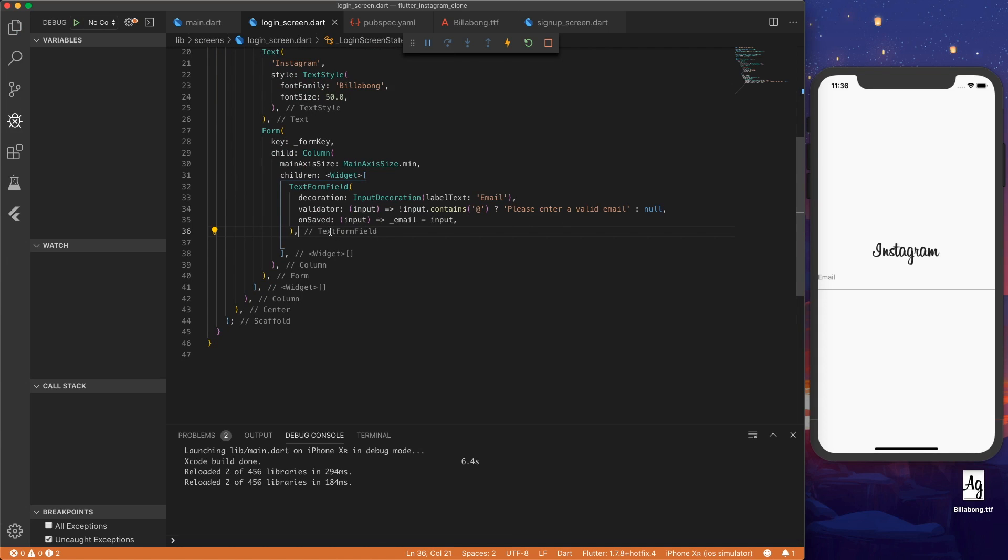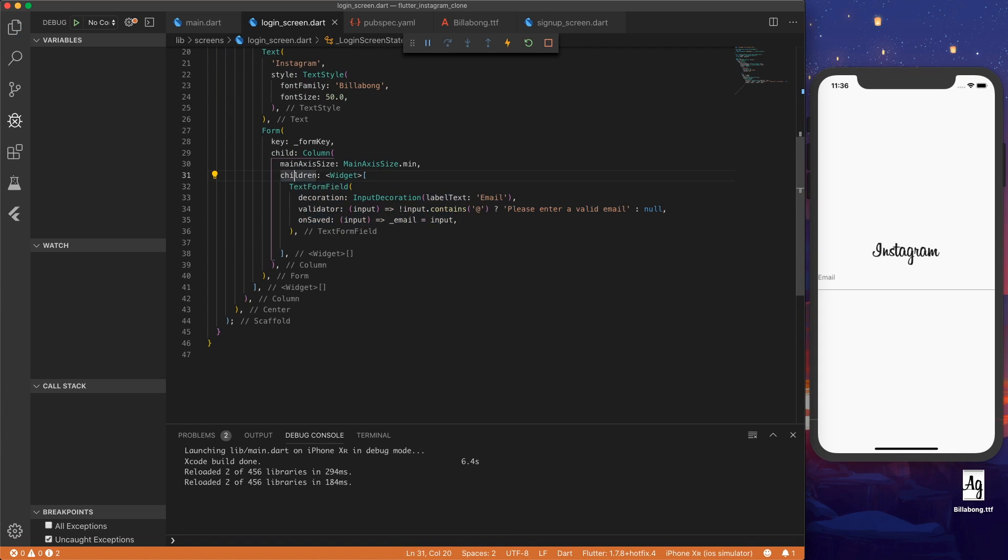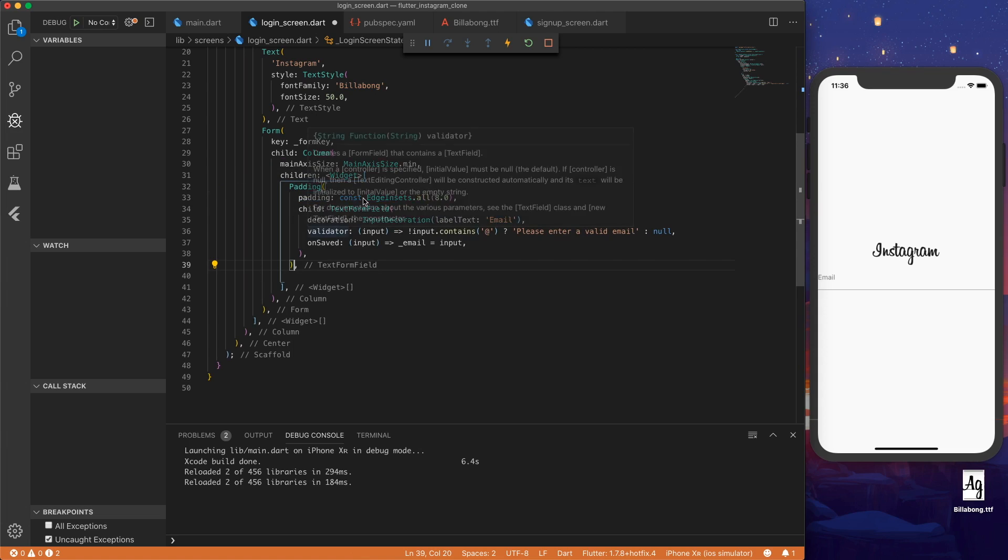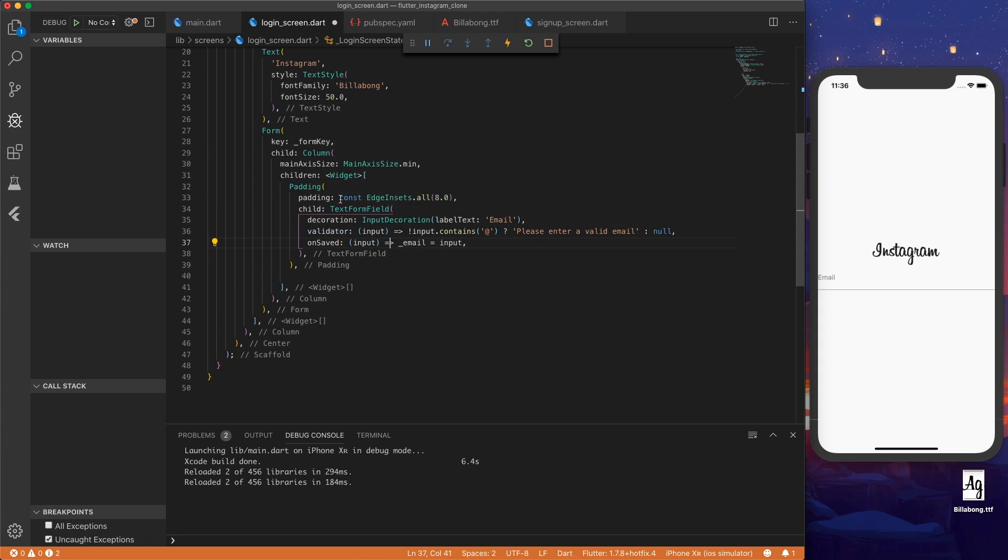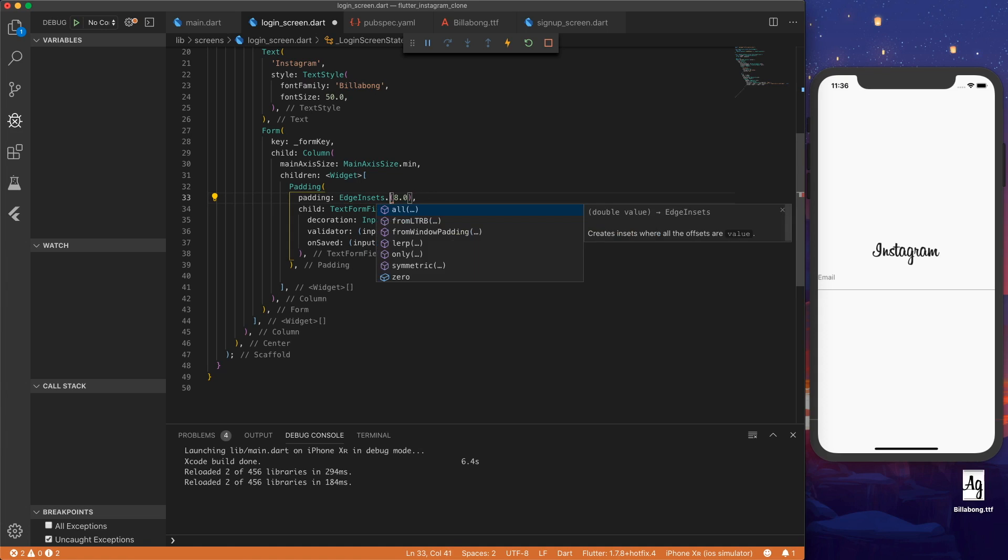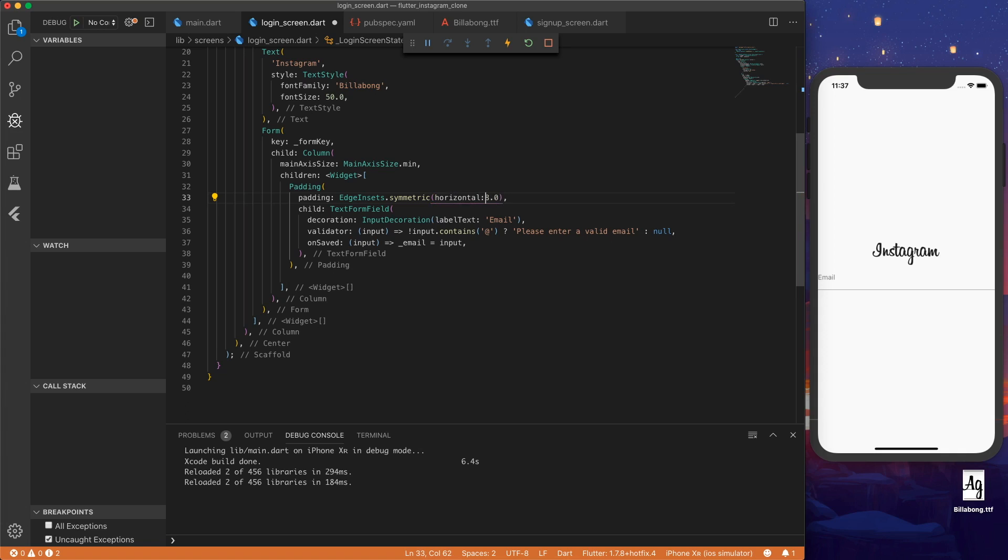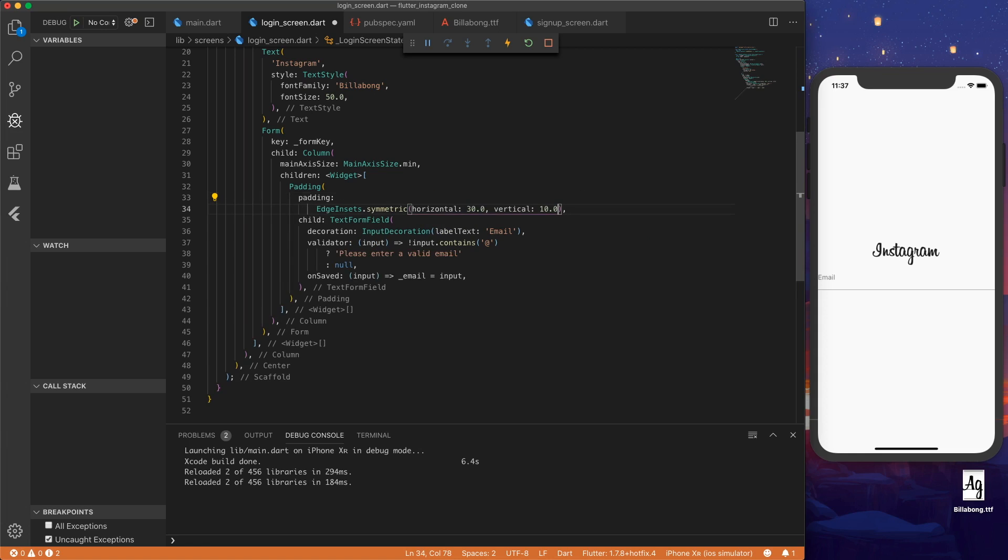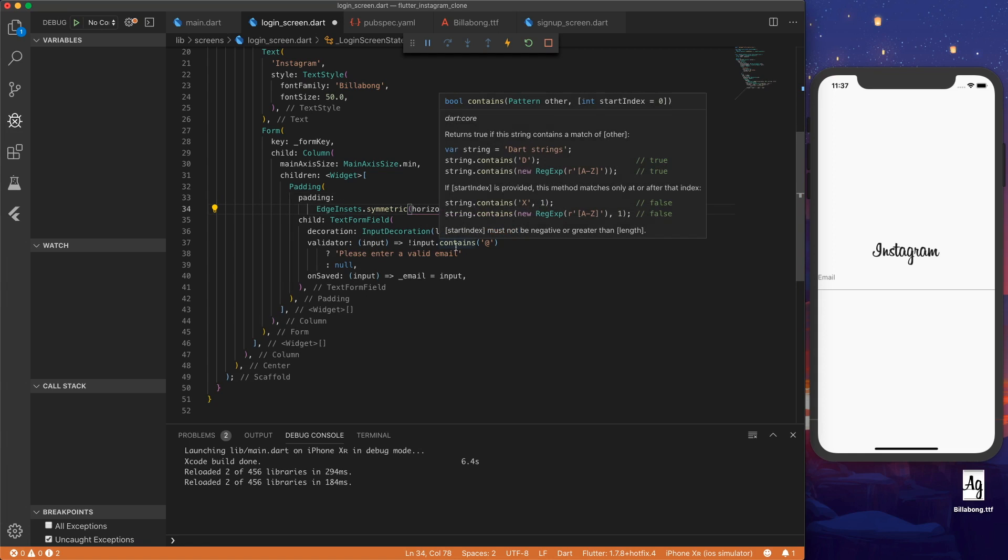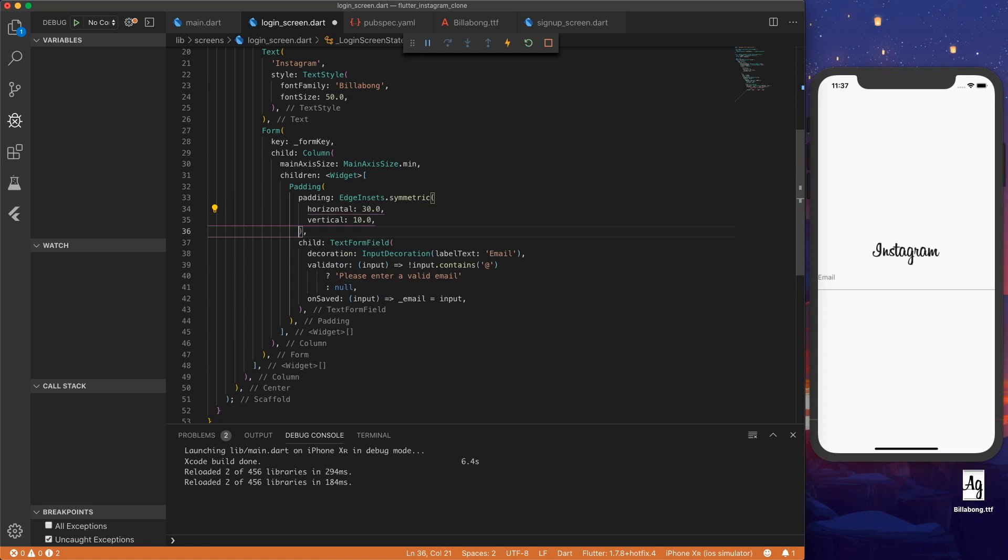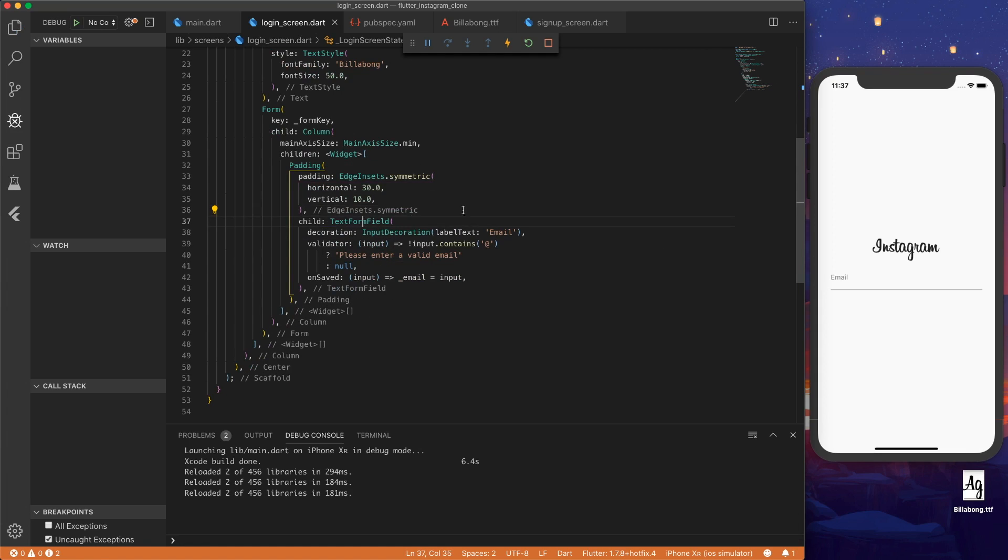And now let's actually add padding to the text field. So we can go to const and add symmetric padding. Horizontal is 30 and vertical, it can be 10. That looks better.